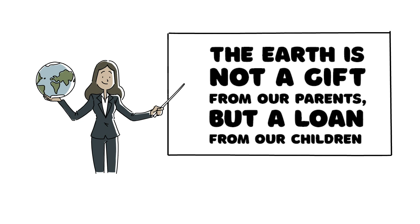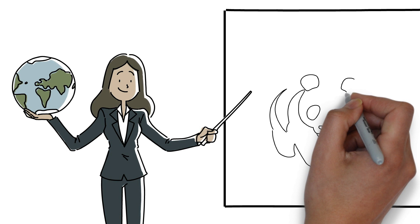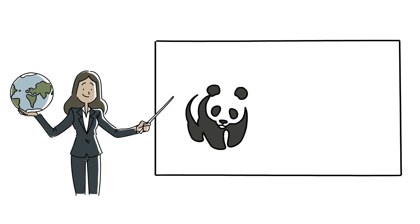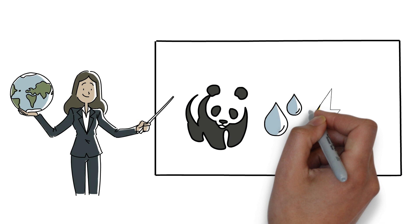As she always said, the Earth is not a gift from our parents, but a loan from our children. By putting those words into action, she helped Diversey close the 10-year Climate Savers program with WWF with a 48% reduction of carbon footprint. And she didn't stop there.